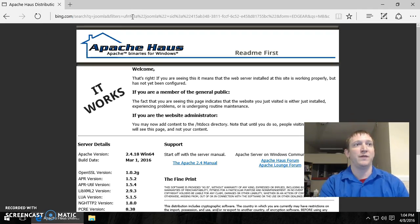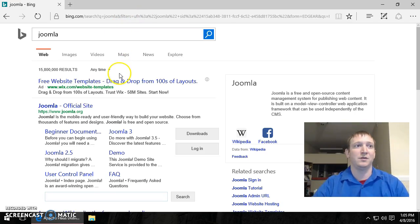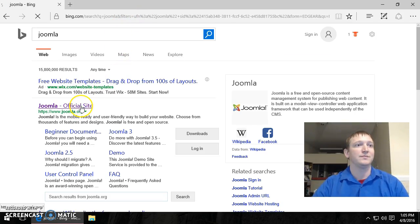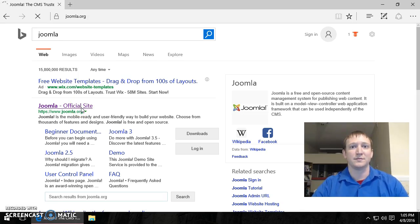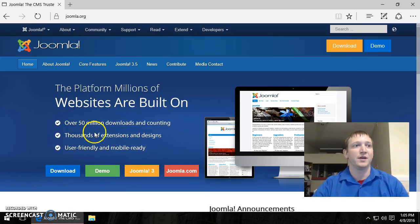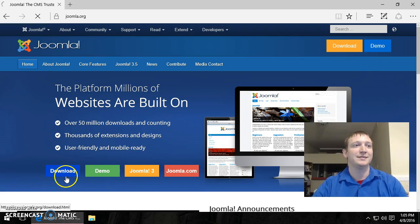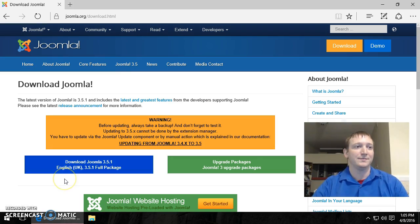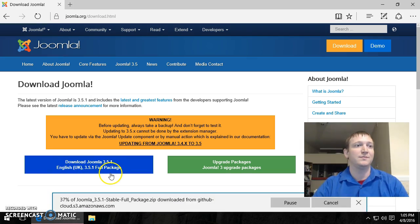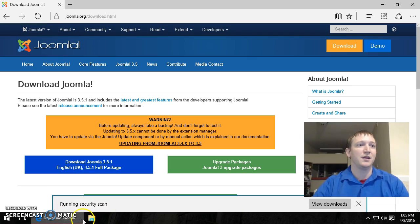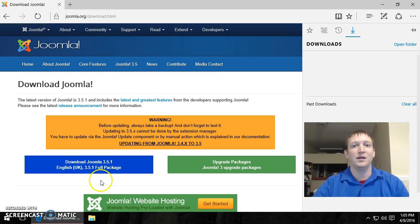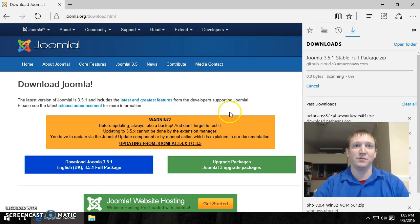So we go and find the download for Joomla first of all. We click download. Let's download the current version and we actually want to copy the files into our web server root.